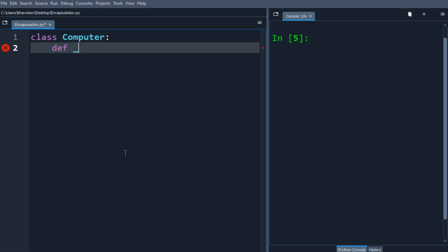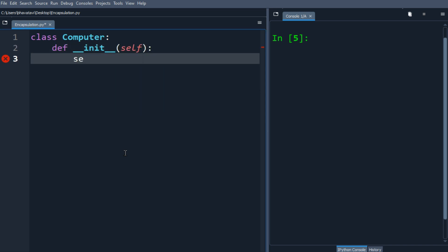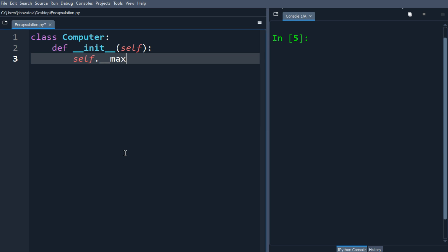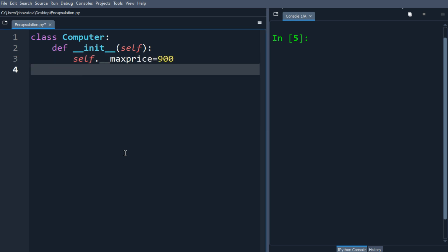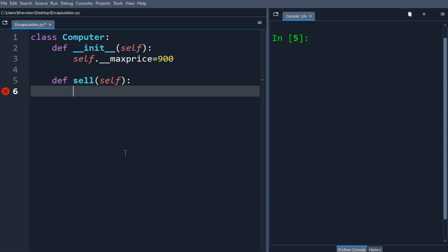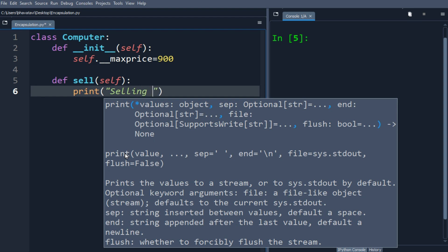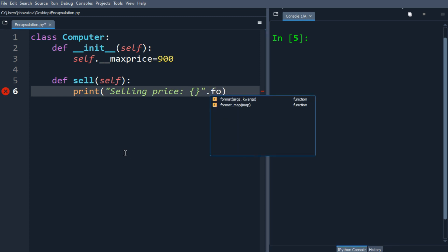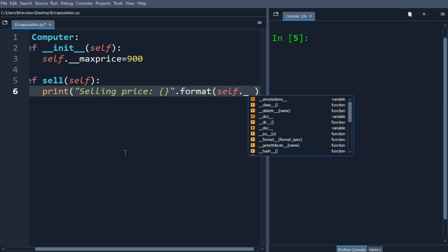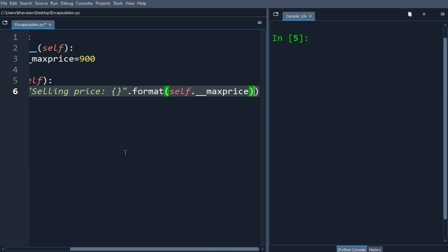We have made a Computer class and we will define the init method, with self as the argument. In this init method we will make the attribute max price as 900. Let's make another method, with self as the argument, and here we will be printing the selling price using format and self dot max price.